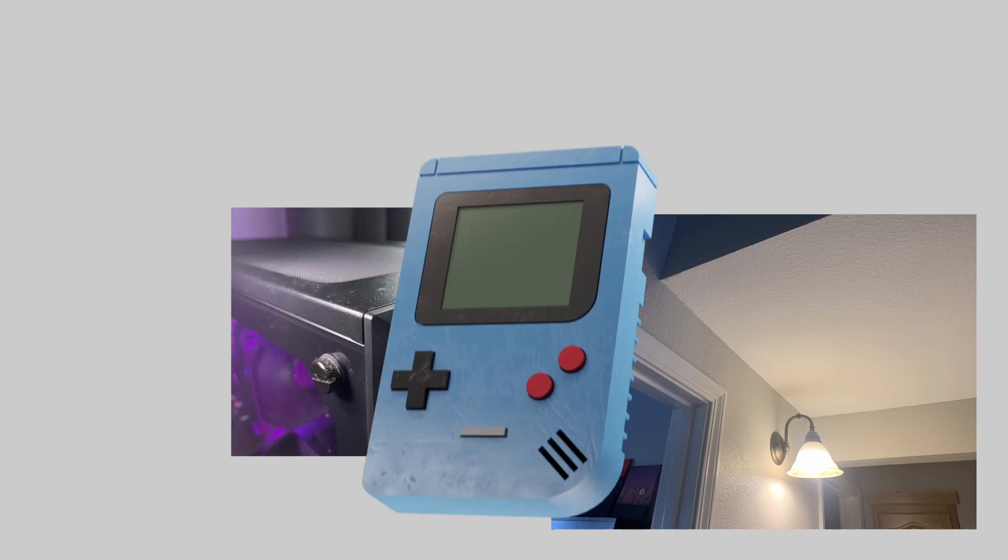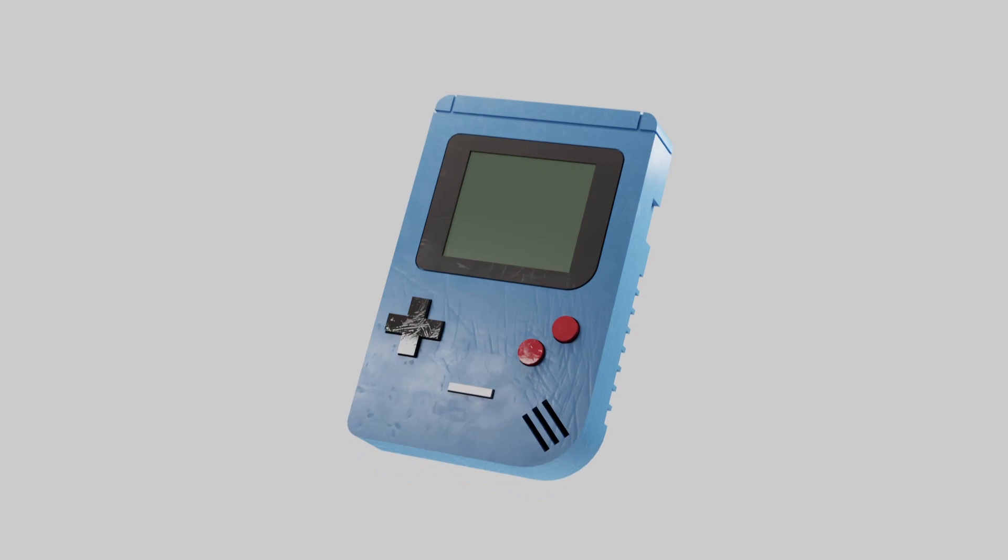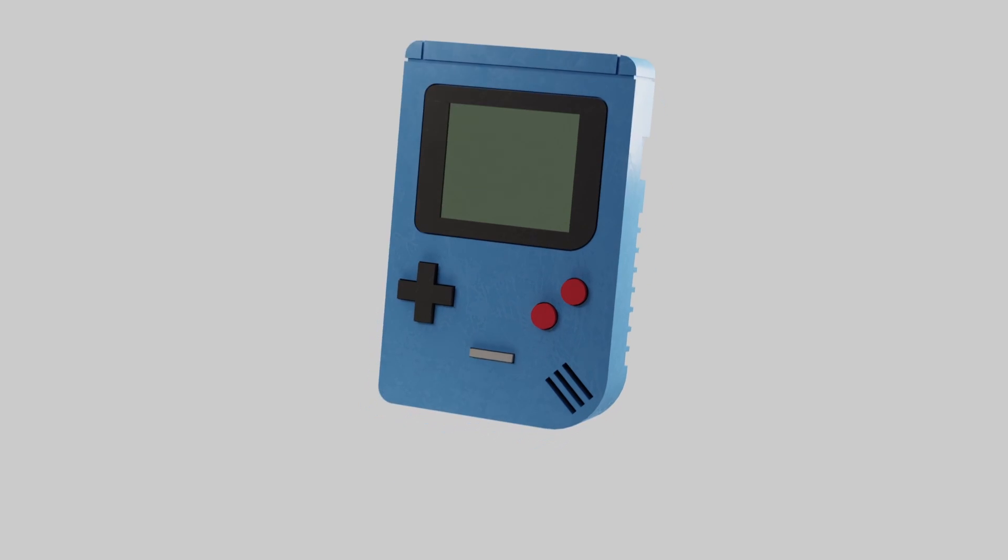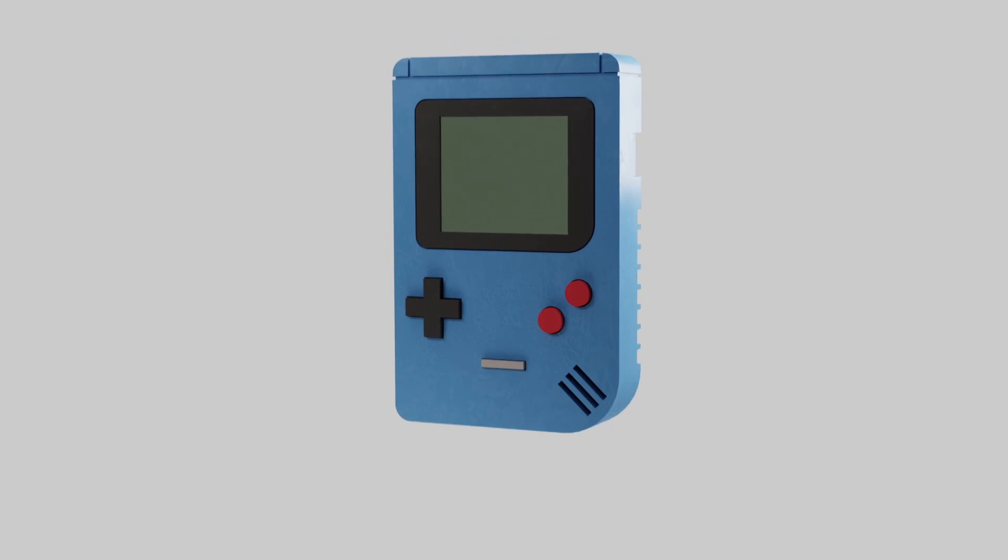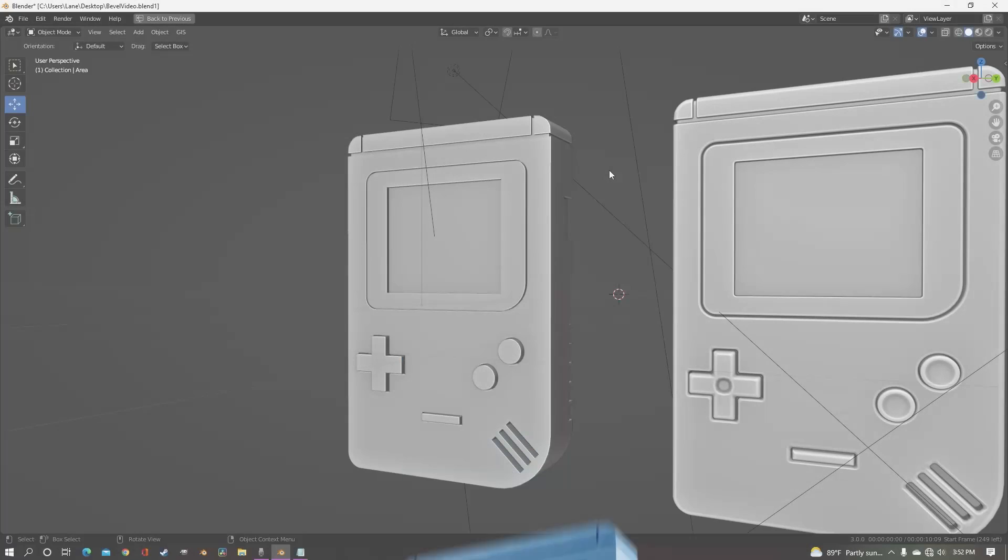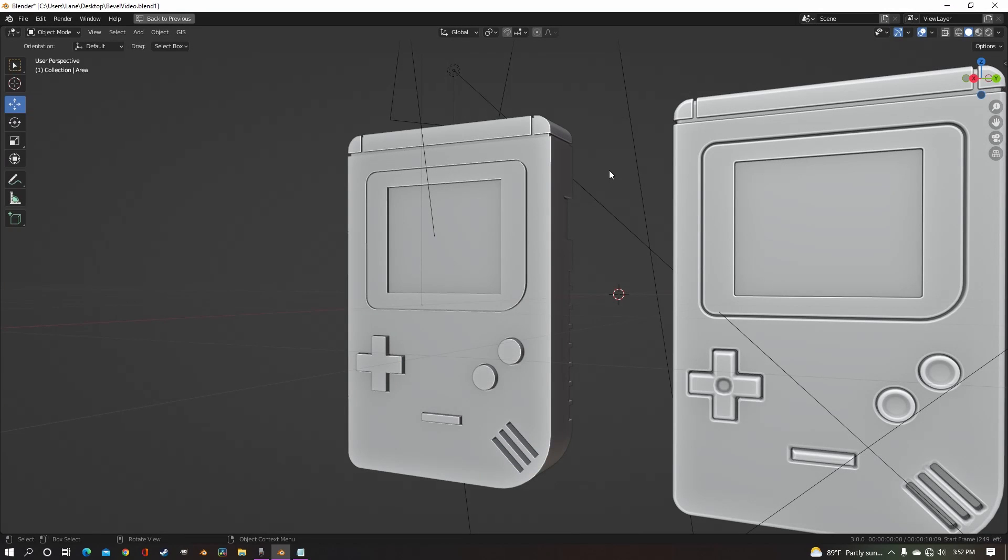In reality, no matter how sharp a corner is, it never comes to an exact point, even if it looks like it does. The answer to how to instantly make all of your models better is just simply bevel your edges.